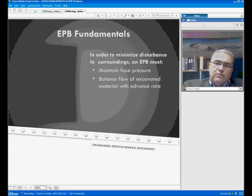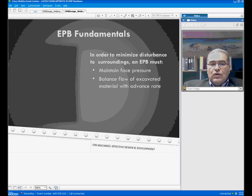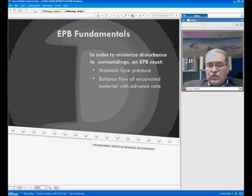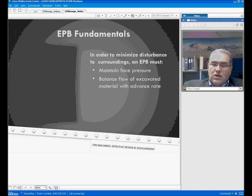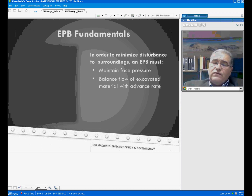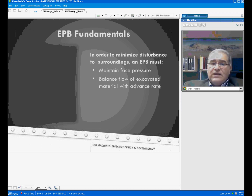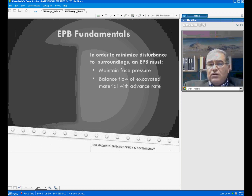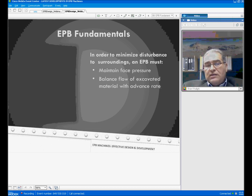The basic fundamentals of ETB operation are to maintain the face pressure and to prevent settlement of the surface, because these tunnels are mostly excavated at very shallow depths — the overburden above the tunnel is very low — and that requires close control of the face pressure. Face pressure can be controlled by balancing the flow of the excavated material and the advance rate of the TBM.